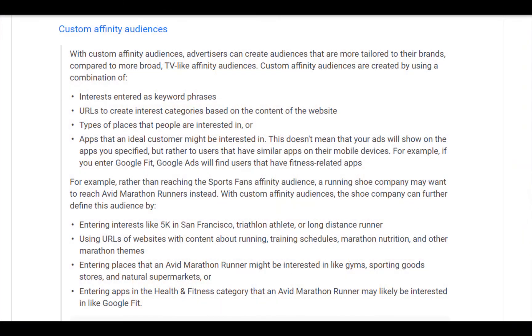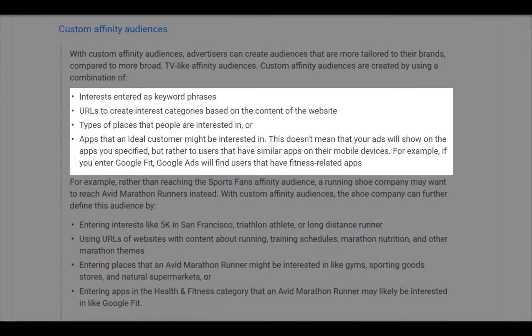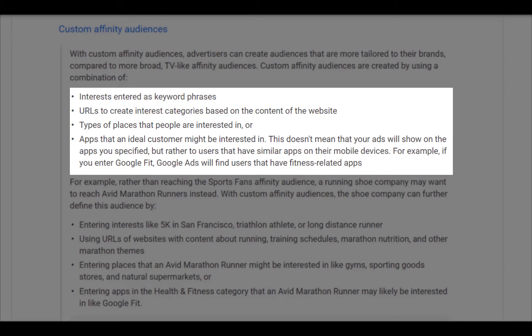That's where custom affinity audiences can come into play. What we want to do is be able to leverage different interests, URLs, places, and apps that people are utilizing online to direct custom affinity audiences on the Google Network. So let's hop into the Google Ads platform and walk through the setup of a custom affinity audience to see what it looks like and see how we can understand who that will eventually target on the Google Display Network.